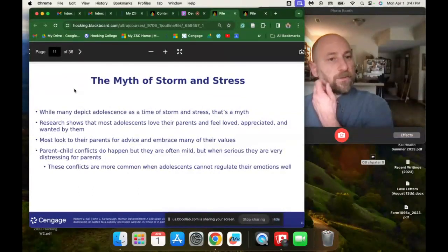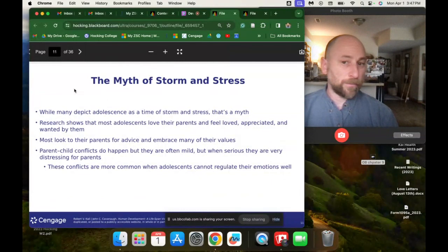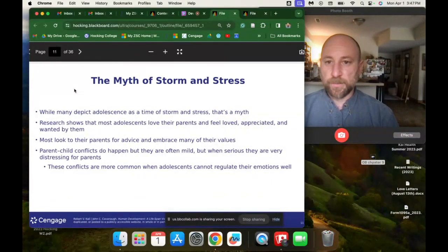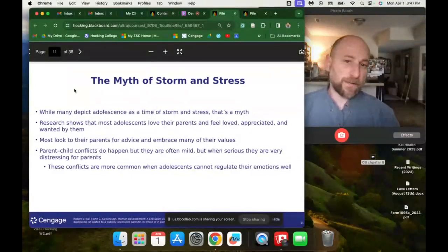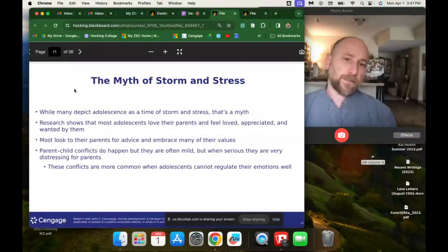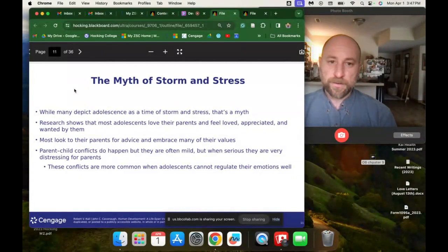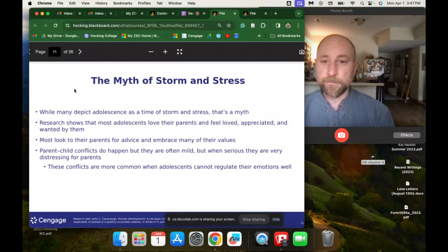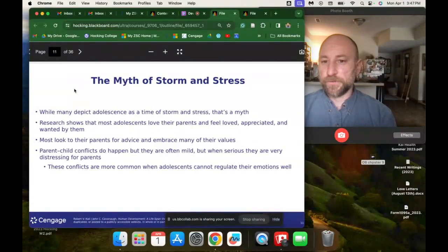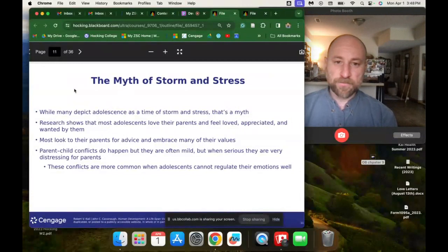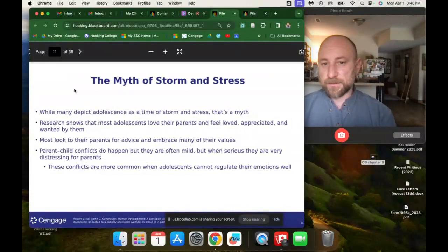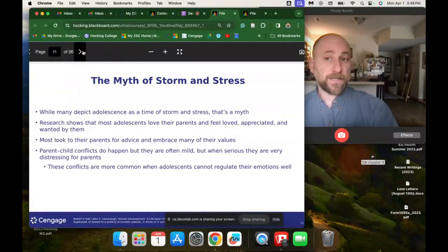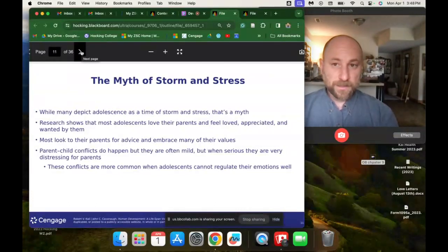The myth of storm and stress: is adolescence really a time of storm and stress? Research shows there is a certain level of stability — most adolescents love their parents, feel loved, feel appreciated and wanted. That doesn't mean it isn't also a time of stressors, but maybe we focus too much on the storm and stress aspect. Most adolescents look to their parents for advice and embrace many of their values. Parent-child conflicts do happen but are often mild, and are more common when adolescents cannot regulate their emotions well.